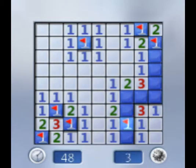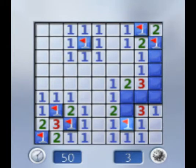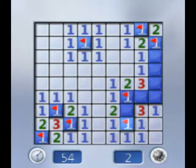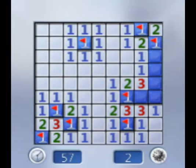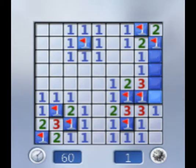So that one's a mine. That one's a mine. That one's not a mine. That one's a mine. Oh, game.